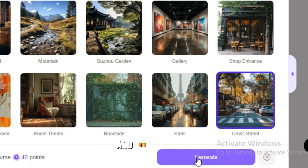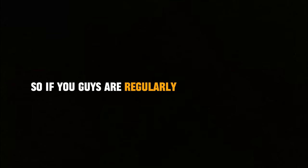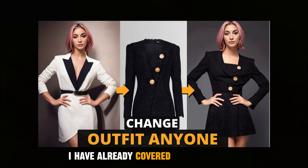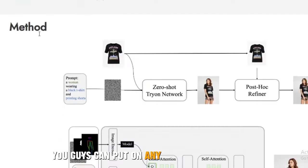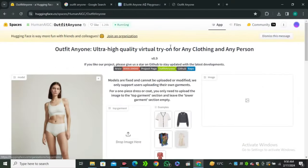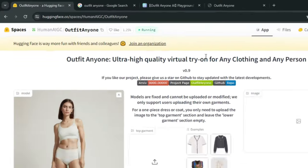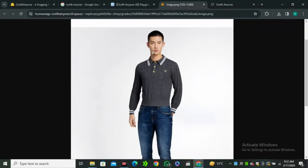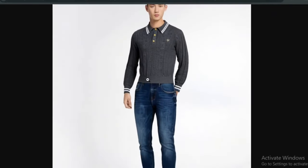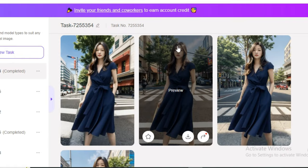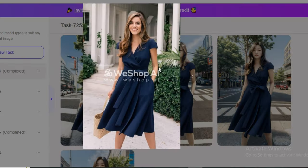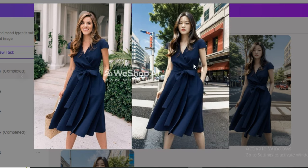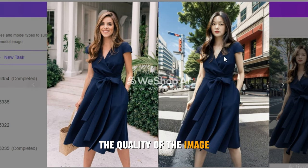If you're regularly watching my videos, I have already covered a video on how you can put on any dress on your model, but that was not a reliable method because it changes dress a little bit. But in this one it's more accurate. These are the results. This is the before and after. Look at that, just look at the dress, the quality of the image. It's amazing.